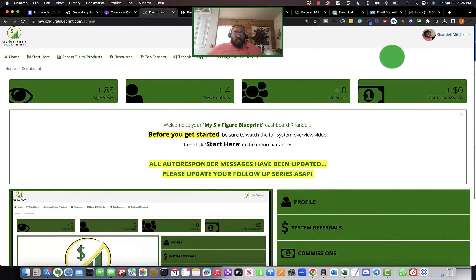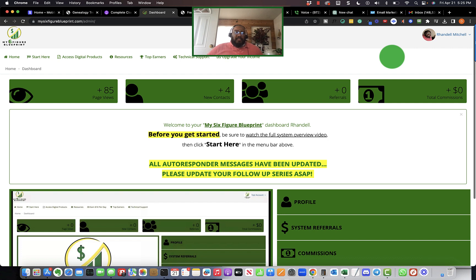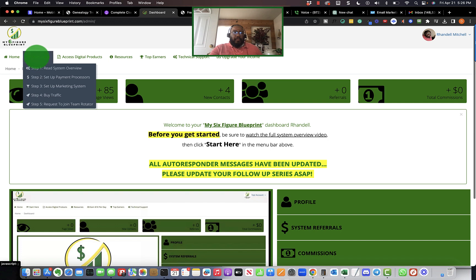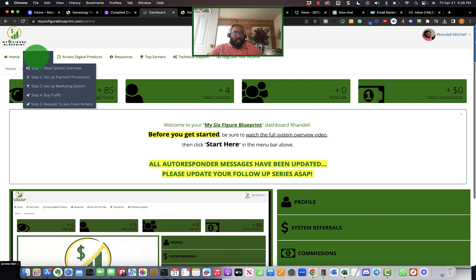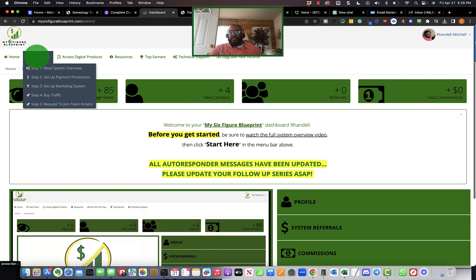Welcome back folks, Rondell here doing another review of the six-figure blueprint system. Yesterday I left off on setting up the payment processor. As I'm going through the system, I'm finally starting to gain clarity on how everything works. I'm coming to the realization that it's a little complex, and that is why I created this video series.